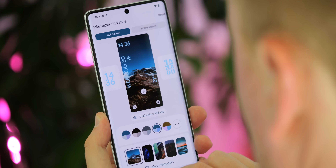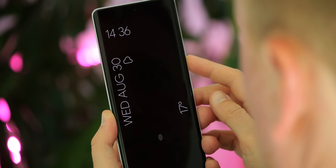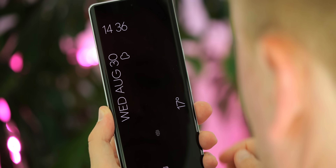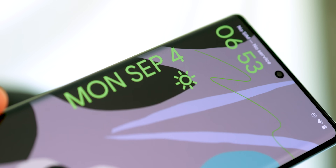What we're not yet seeing is any kind of support for lock screen widgets. That was a feature Android tried and eventually abandoned more than a decade ago. But some of the clock styles here do include a weather readout, so it's possible more information could be added here over time.